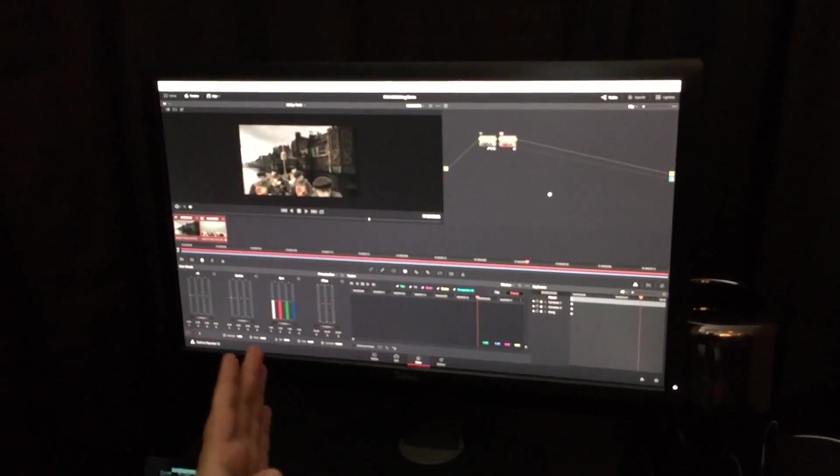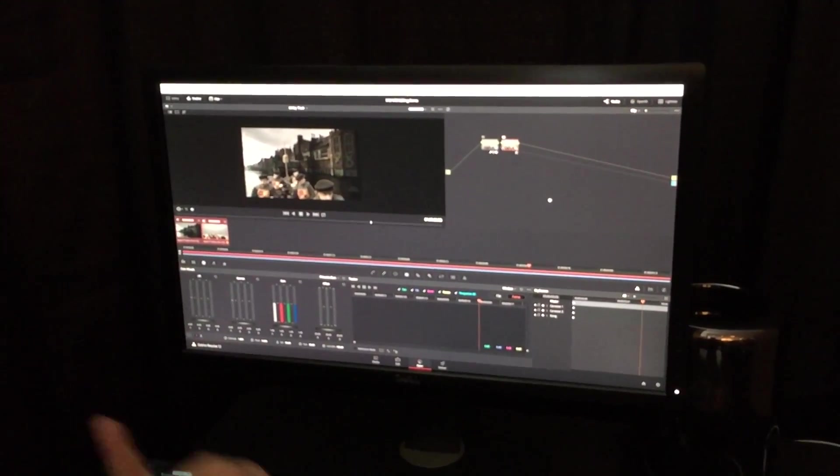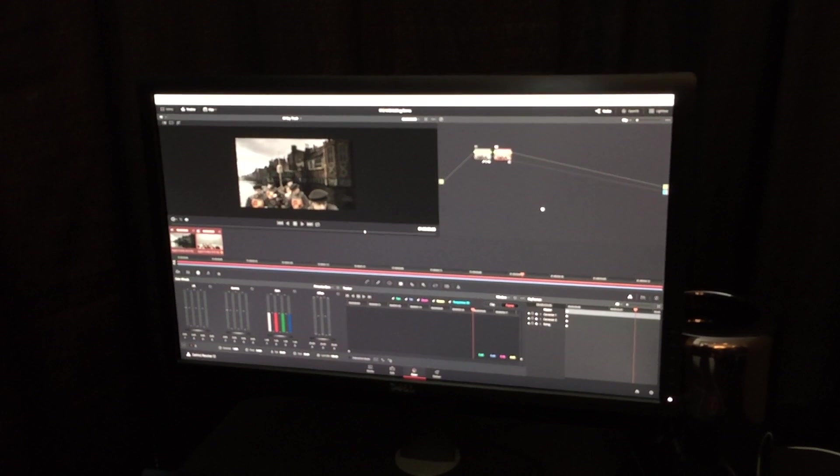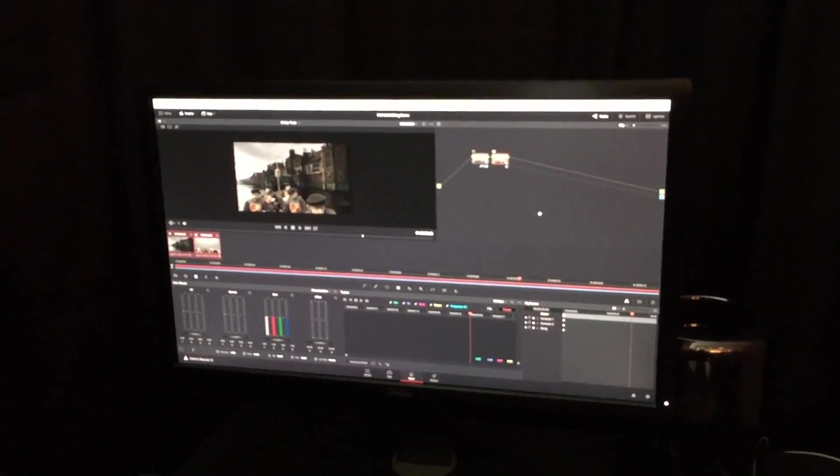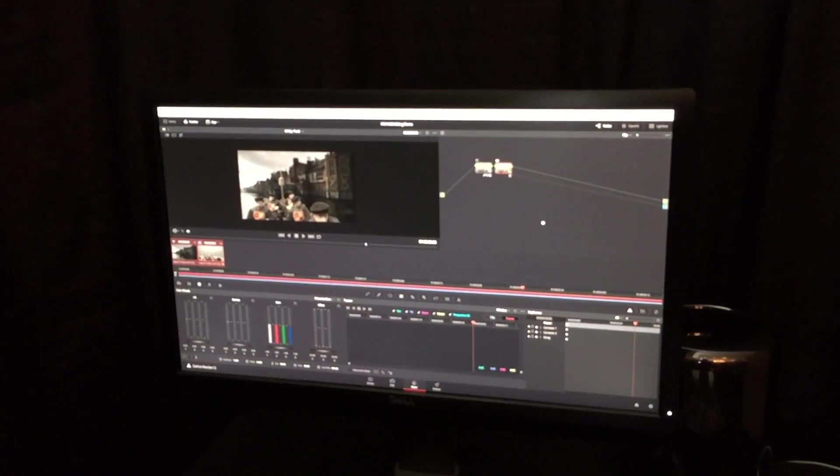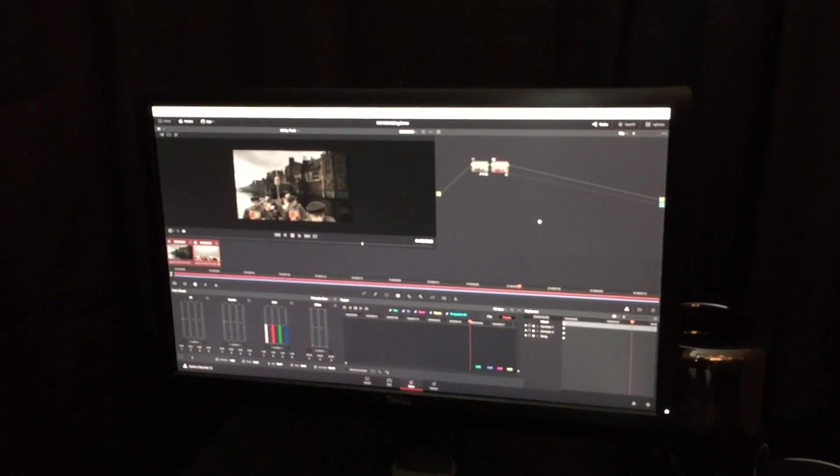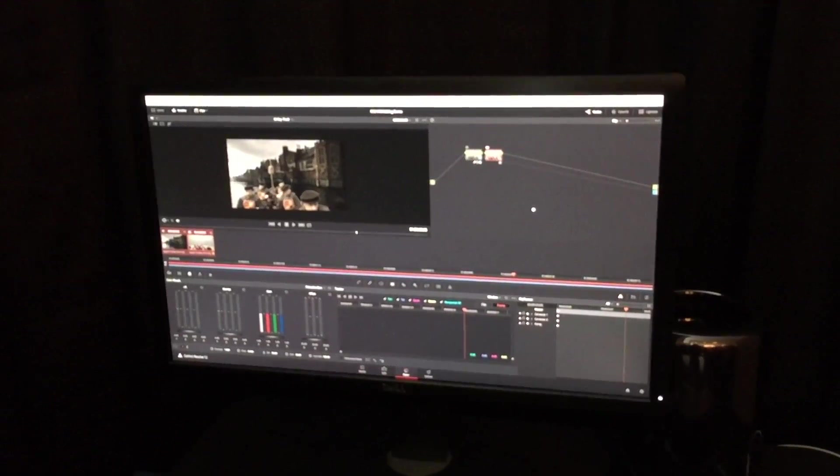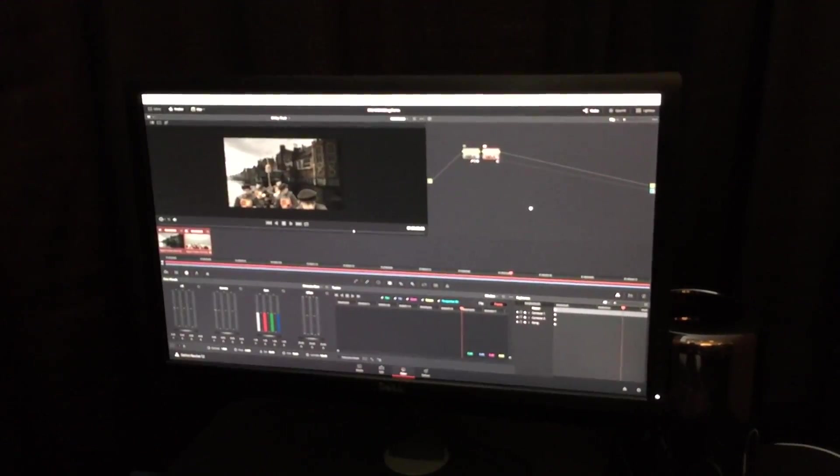That's just some of the way you can use the new 3D Keyer, 3D Perspective Tracker, the new keyframing features on the color page in Resolve to do some really amazing things where the edit world meets the color world.